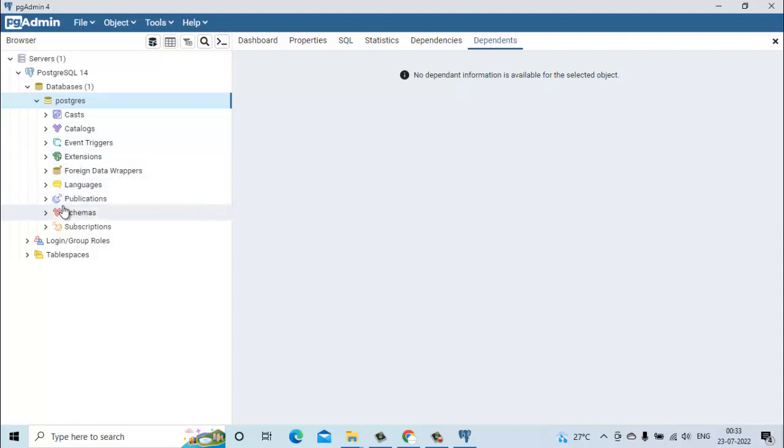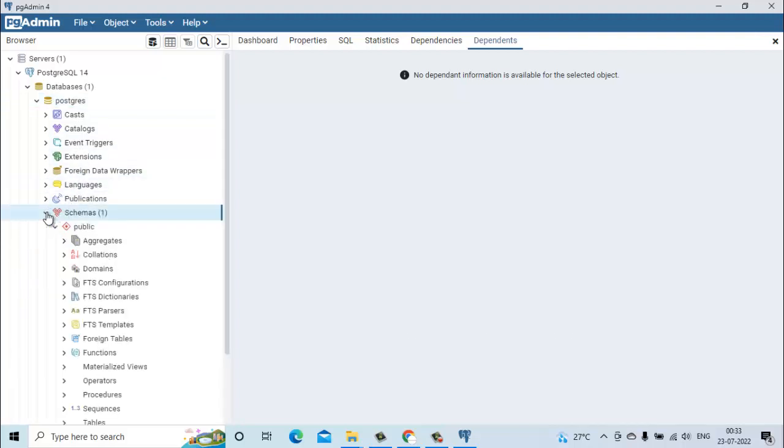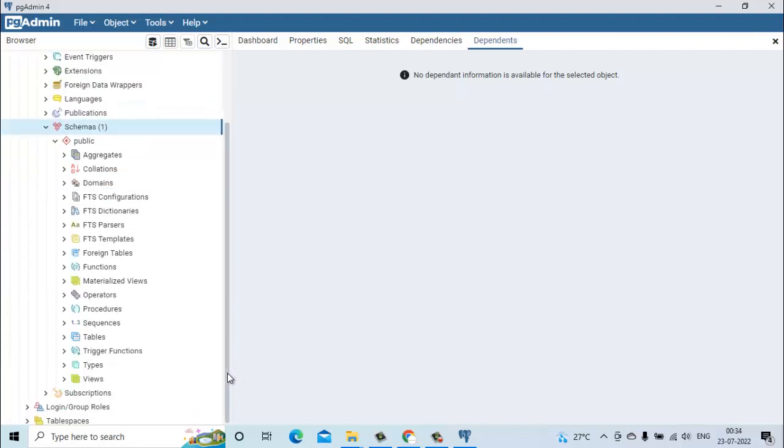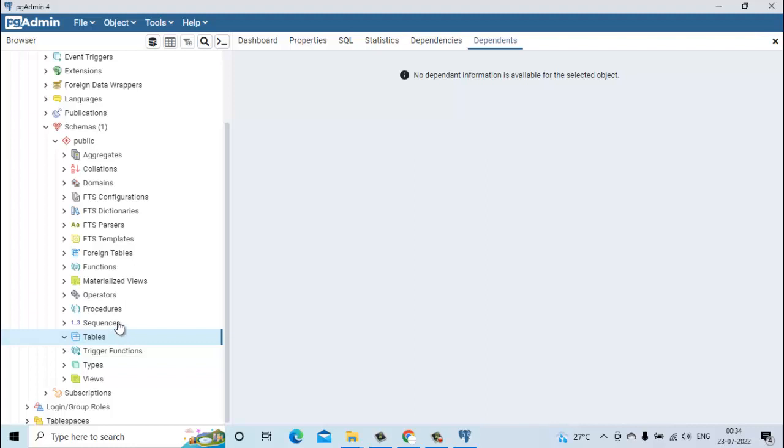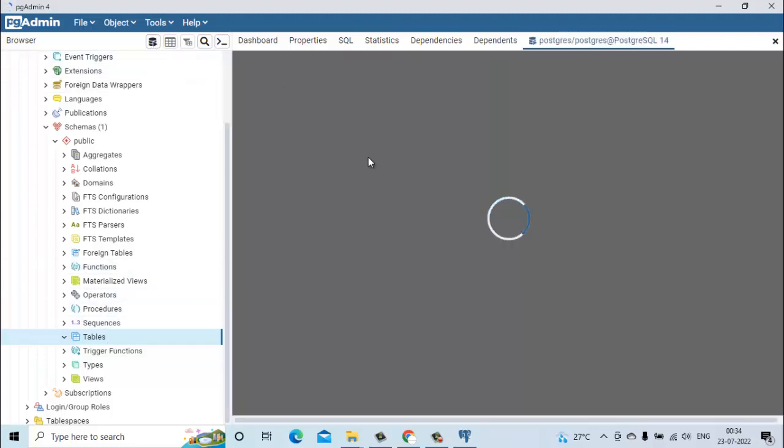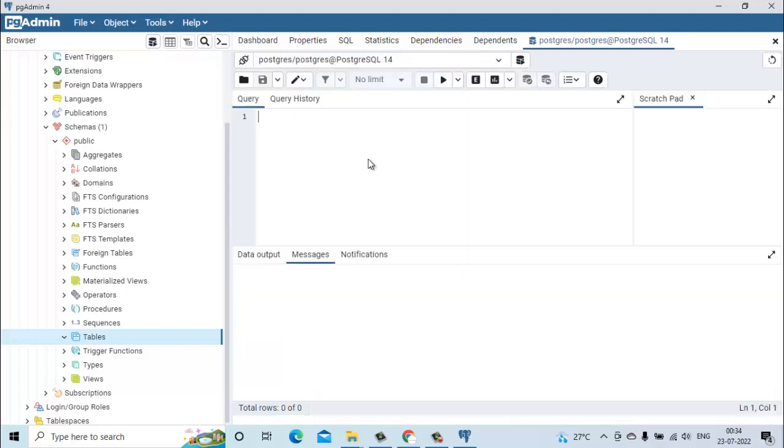This is the public schema. Inside the public schema you can have a view of all the tables. Currently there are no tables. This is our query tool from here we can execute any query.